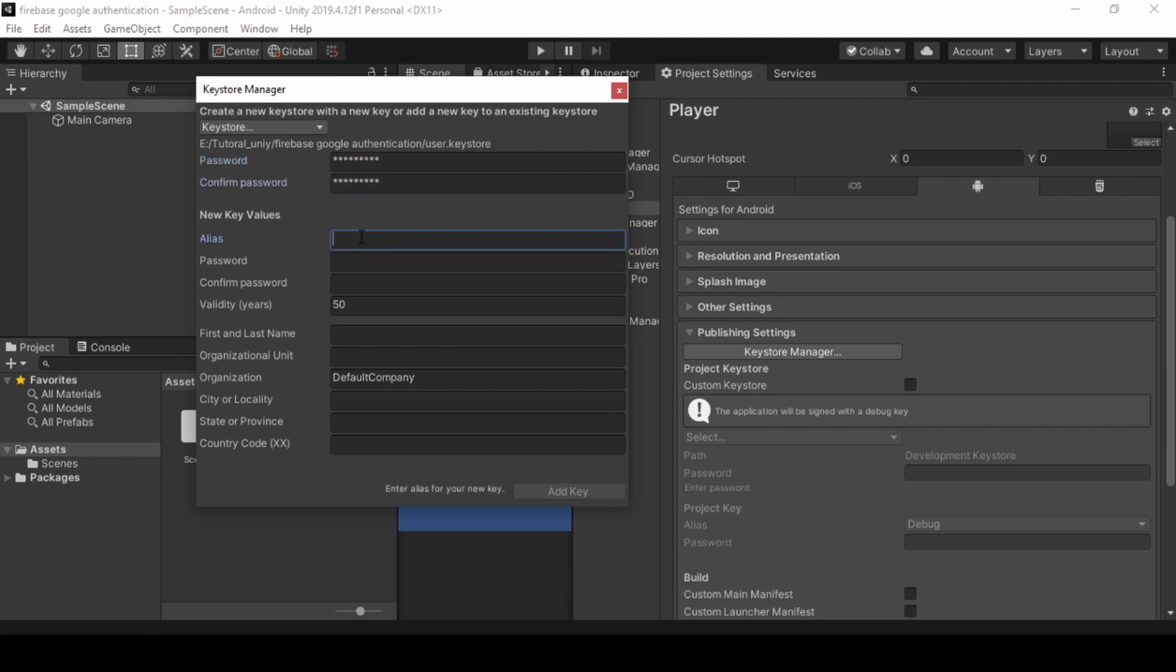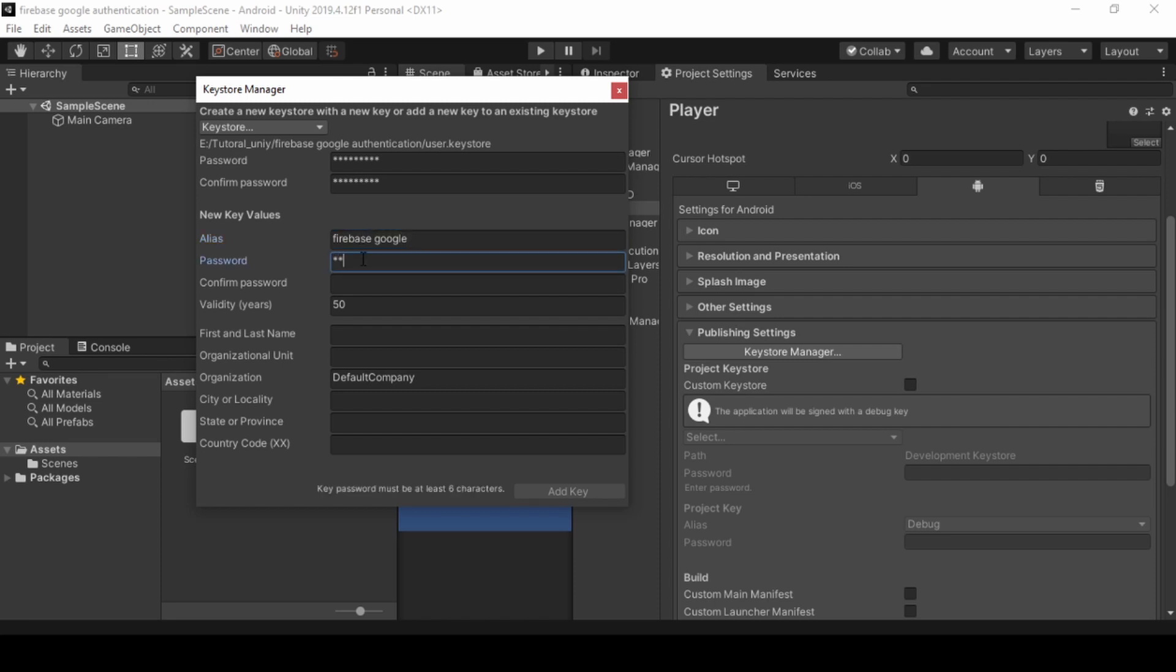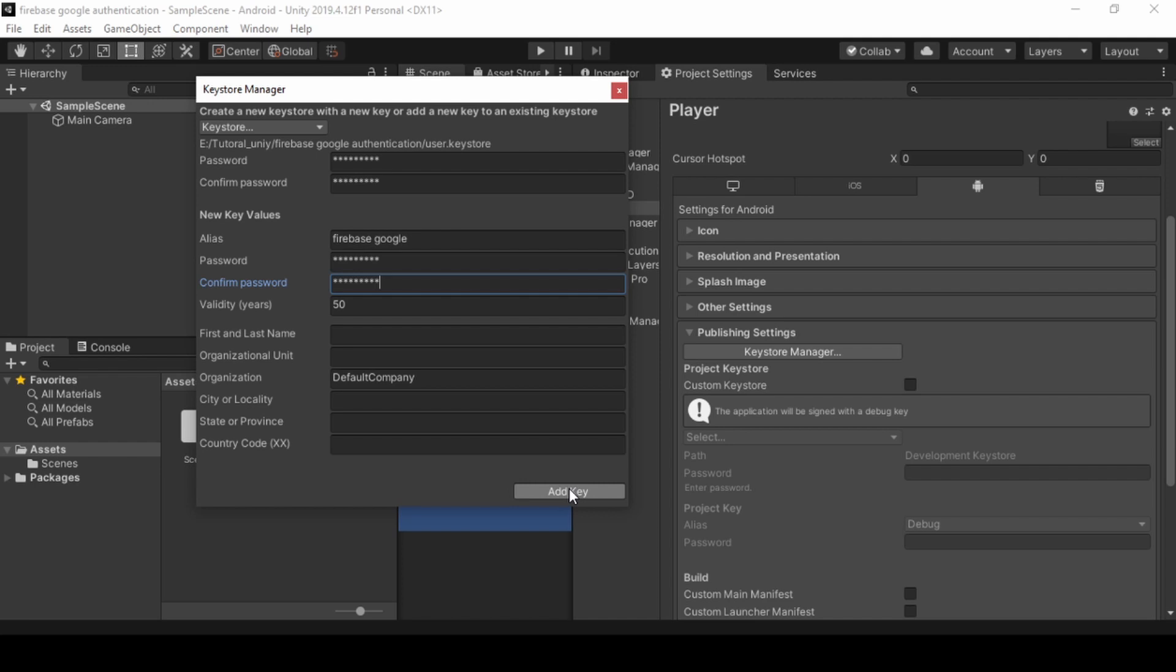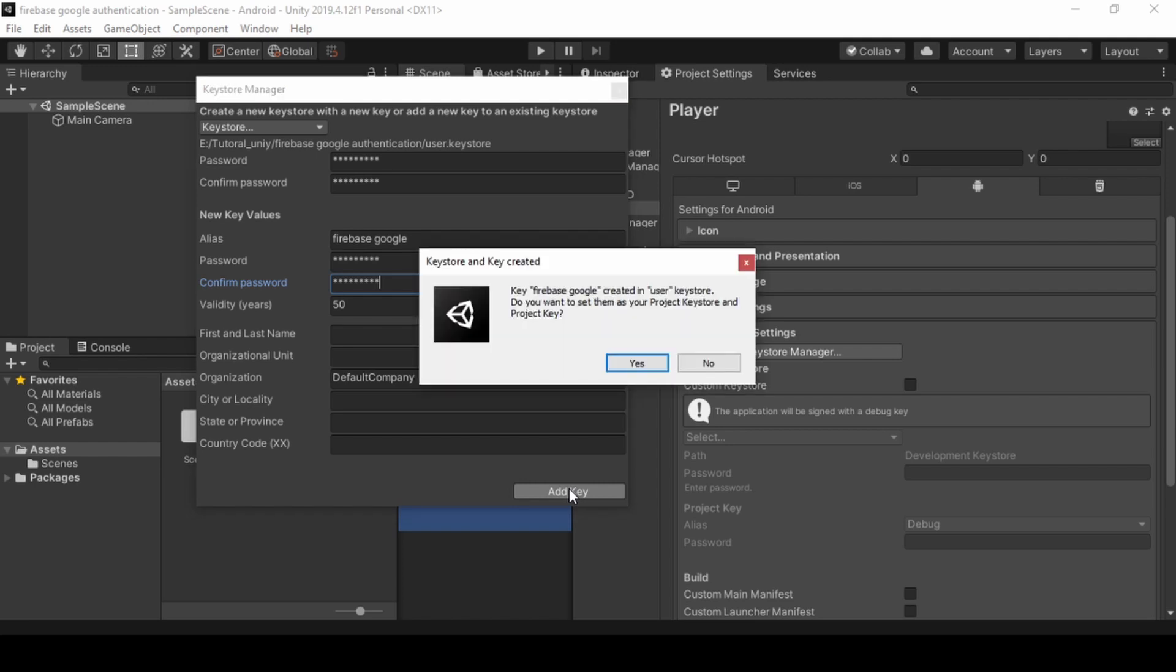Enter your password under alias name and password. And click Add Key. And click Yes.